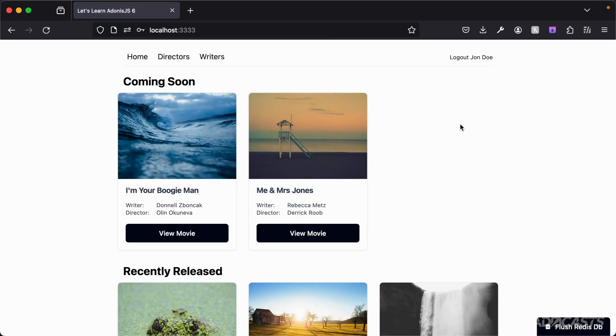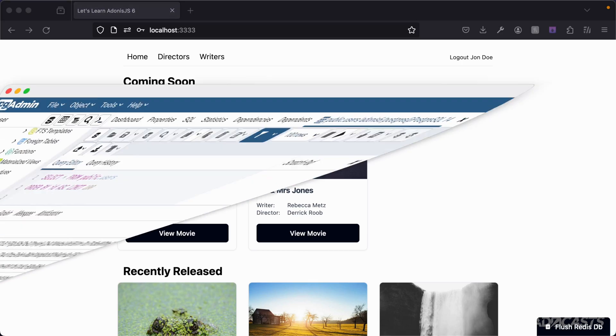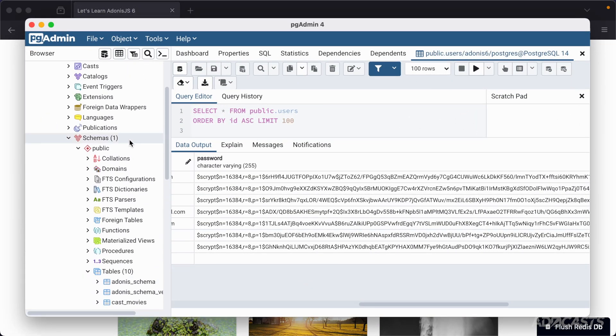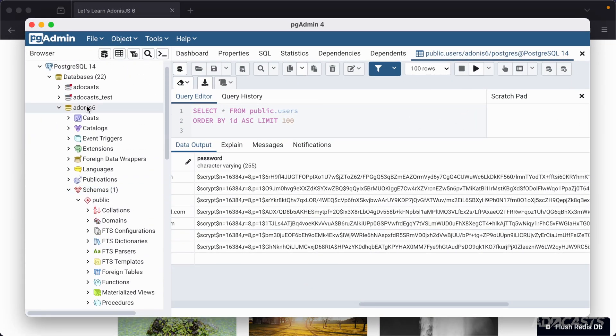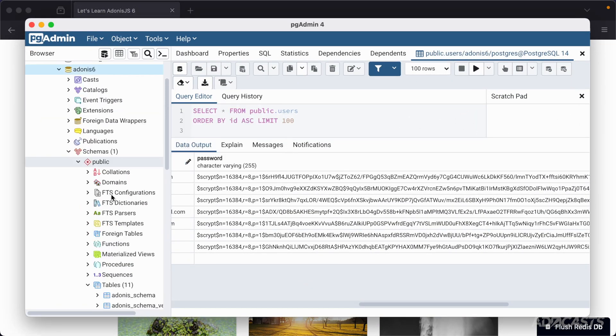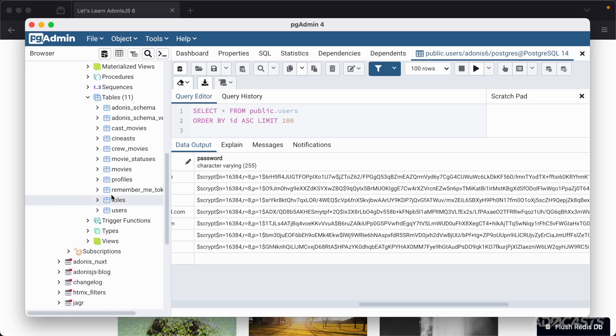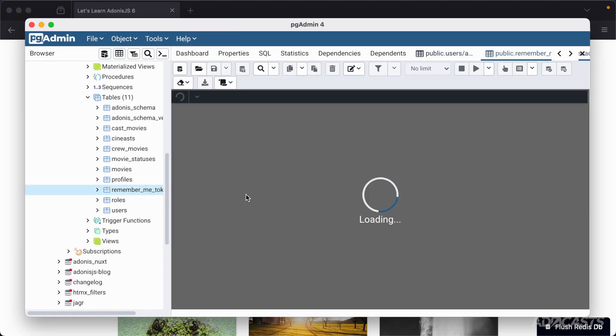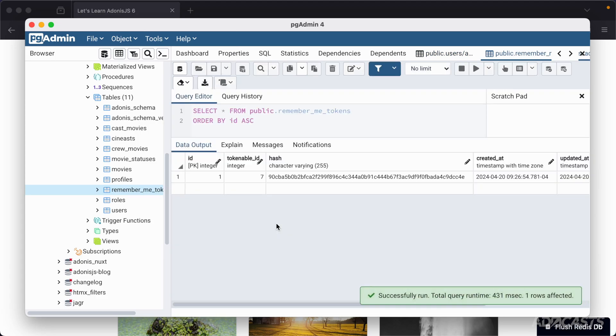Furthermore we can dive into pg admin, let's scroll up to our Adana 6 database and let's give it a refresh, scroll back down and we should now have this remember me tokens table. Let's give that a right click, view edit data, we can just do all rows because it should just be one value here and there we go.